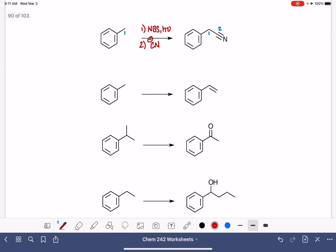In this next one, we are increasing the carbon chain. We've got one benzylic carbon, and in our product we've got another carbon that's been added. So this one is going to be a little bit more complicated.